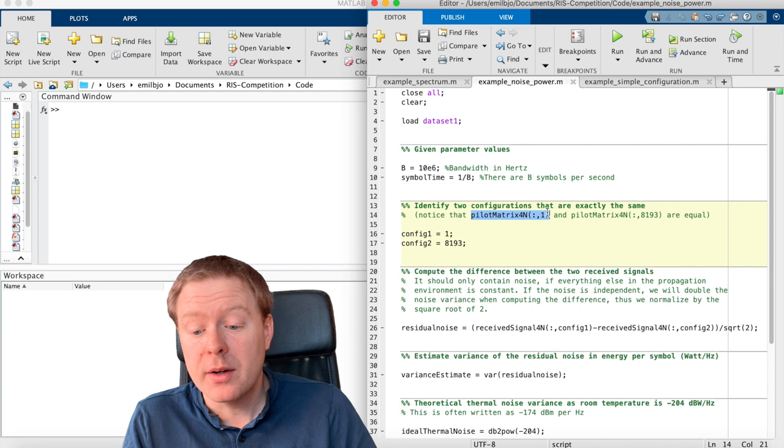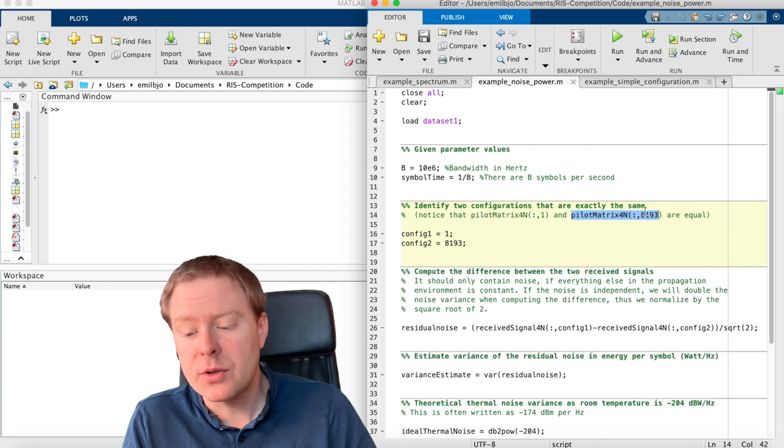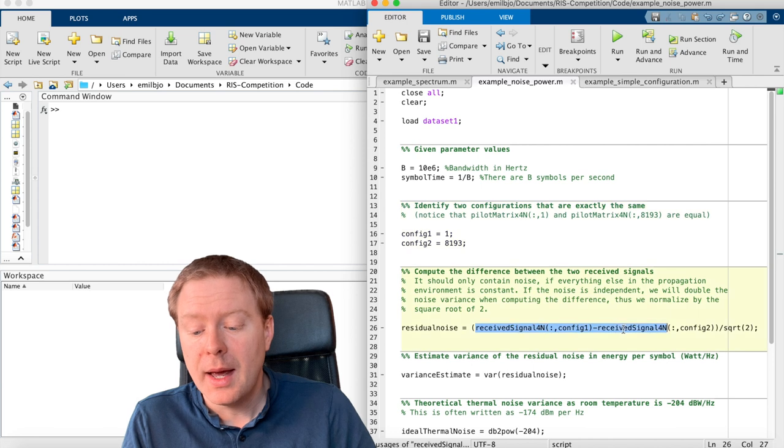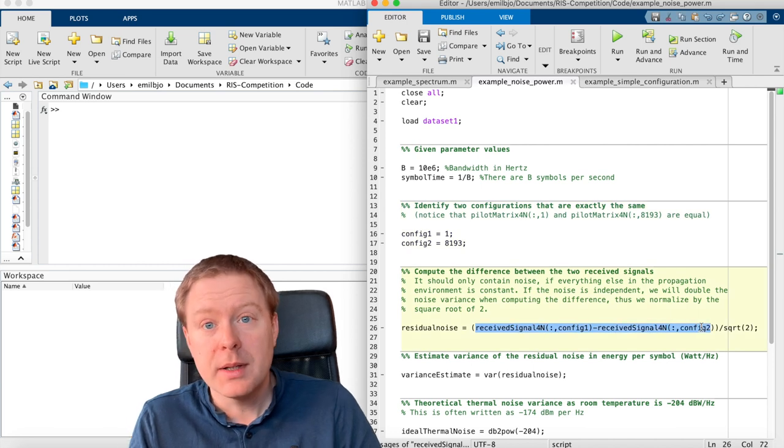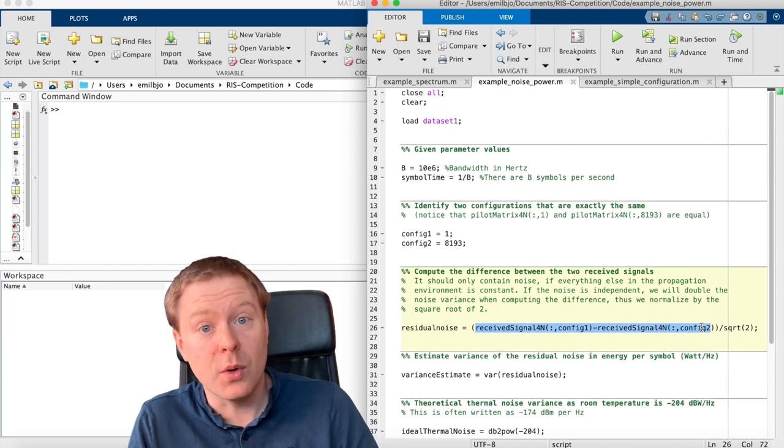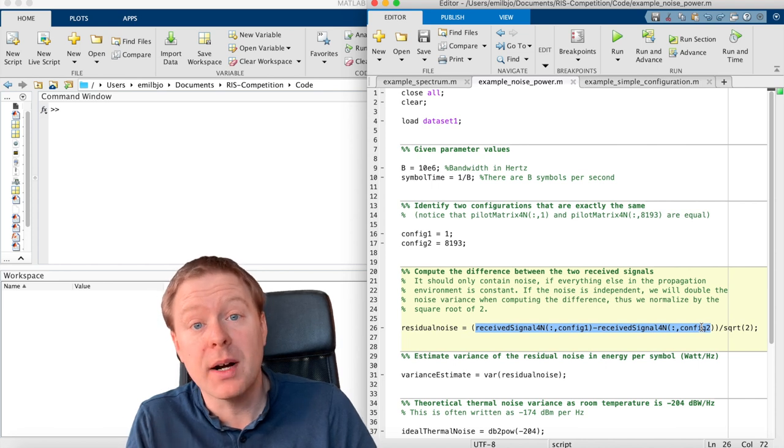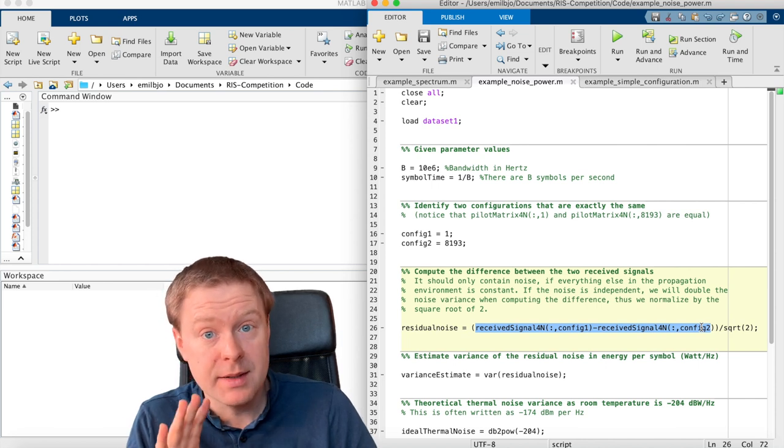So if we are taking the received signal for each of these two different configurations, and we are computing the difference between them, then what is left should only be noise if everything else in the propagation environment stays fixed.